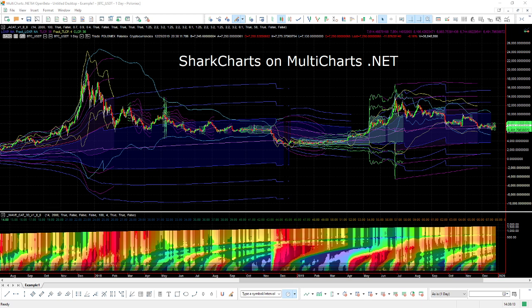We originally launched our indicators on TradingView at the very end of 2018 and basically from the beginning we were at the limits of what PineScript lets you do. PineScript is a very low ceiling — it's designed to make it easy for a user base that's mostly not experienced in coding to intuitively read what's going on and start tinkering with some indicators from pre-built formulas, and it's great for that.